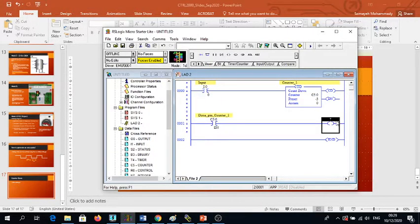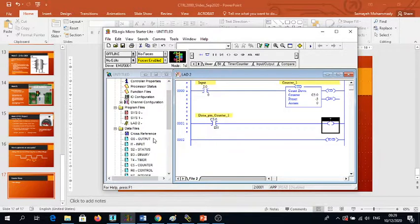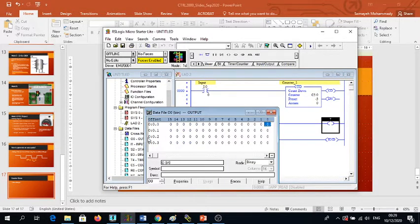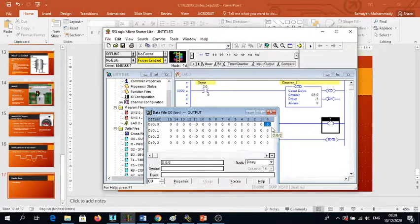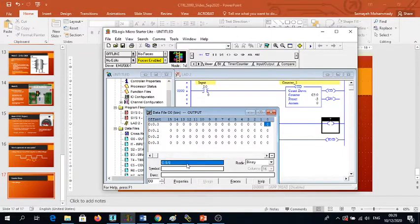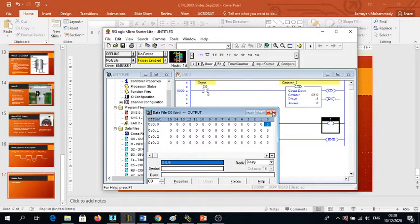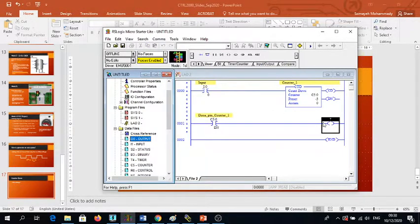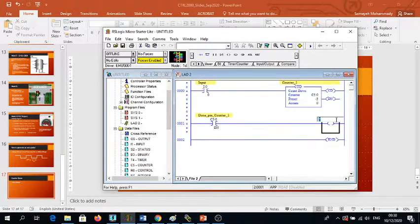I'm going to say done pin column one. Now I have output, for example it can be a light. For the output, imaginary in this case because we are using emulators, we don't have the actual output.